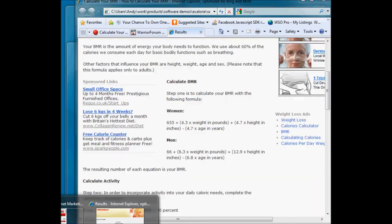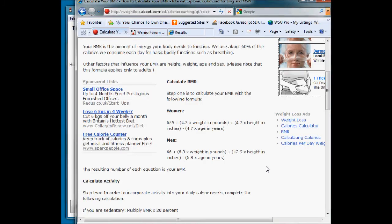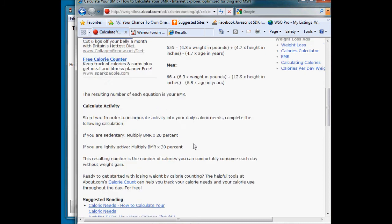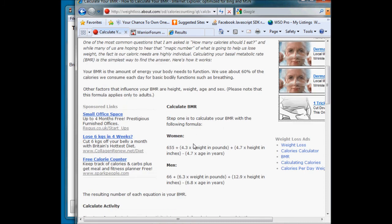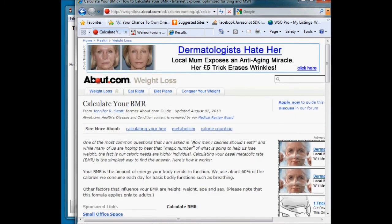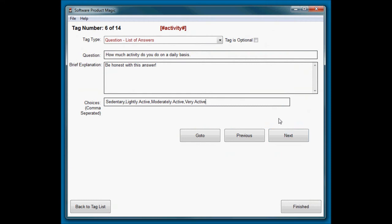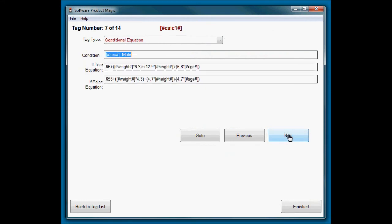And again, we've done this as a list of answers. How much activity do you do on a daily basis? And there are the options: sedentary, lightly active, moderately active, and very active. Again, I've taken them straight from the options that are listed down here in the formula that I found online.